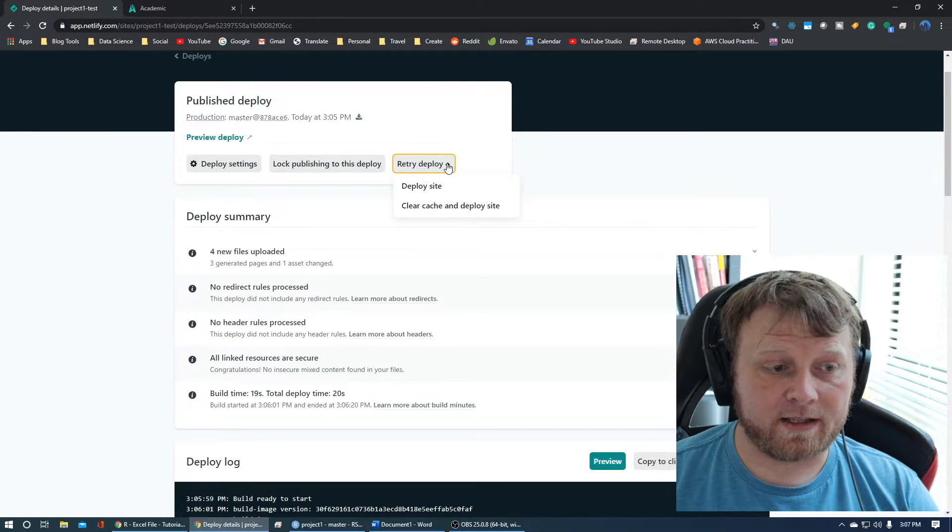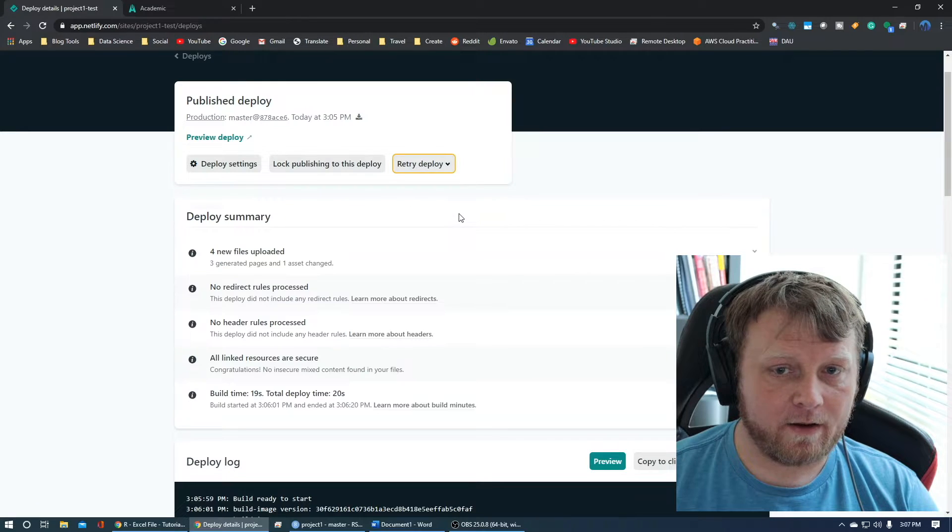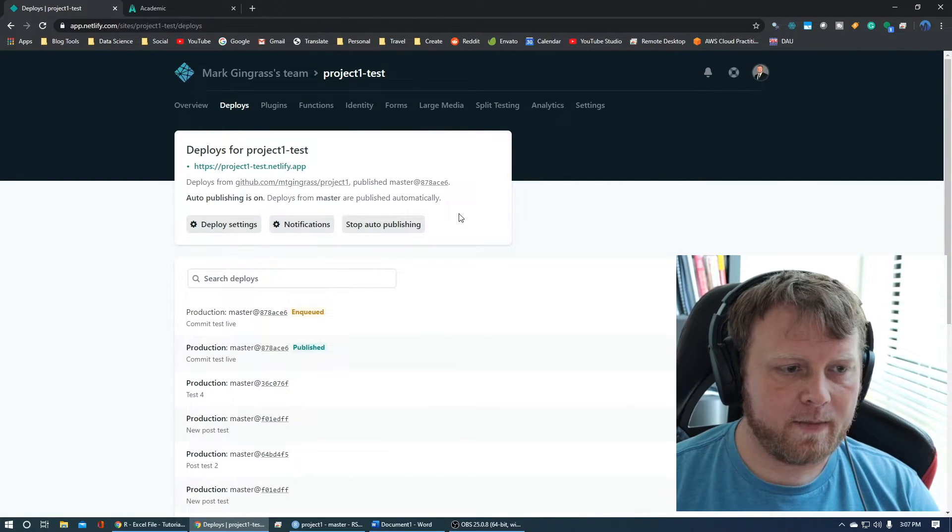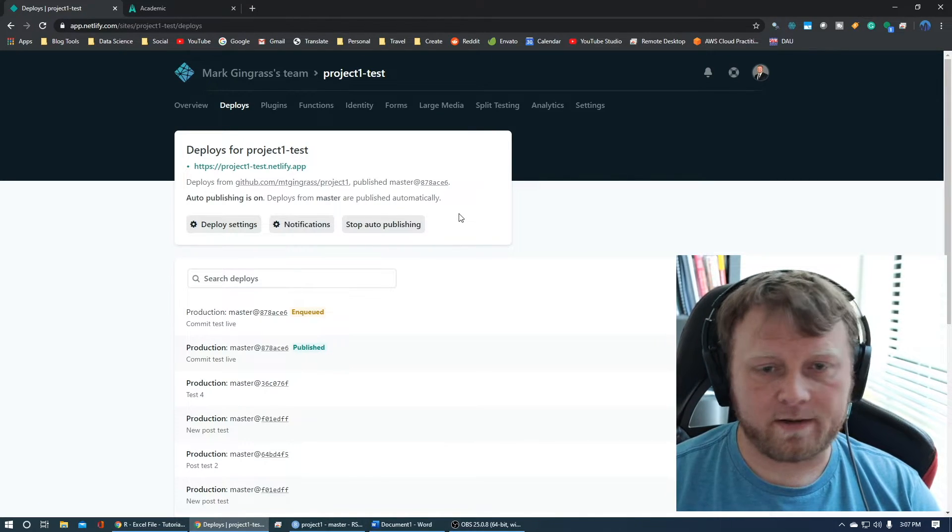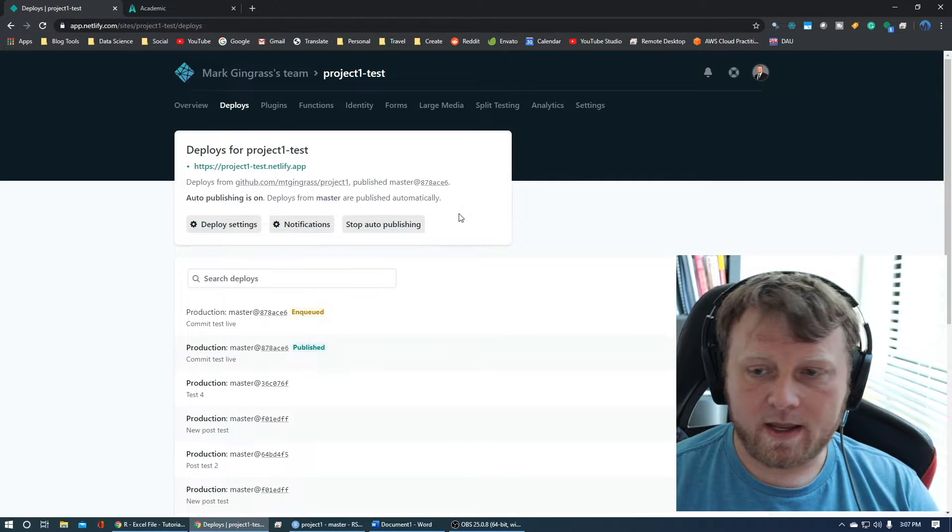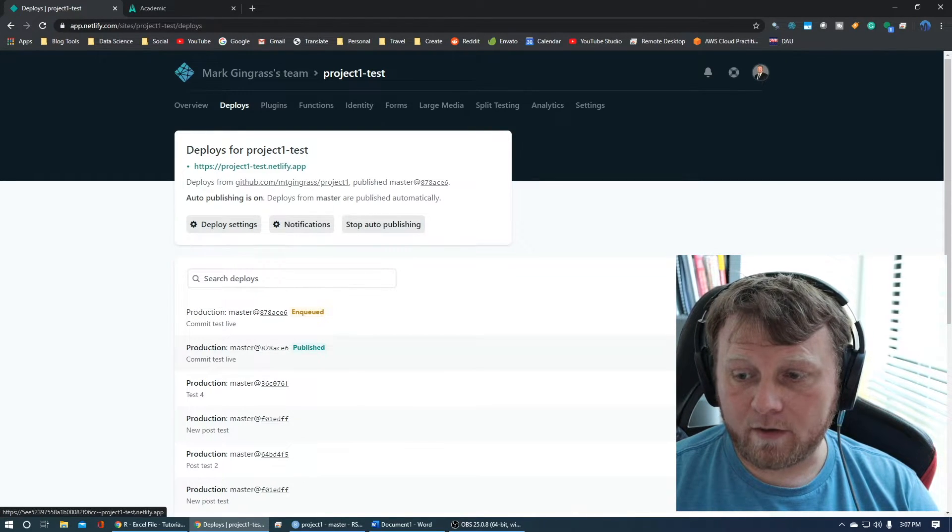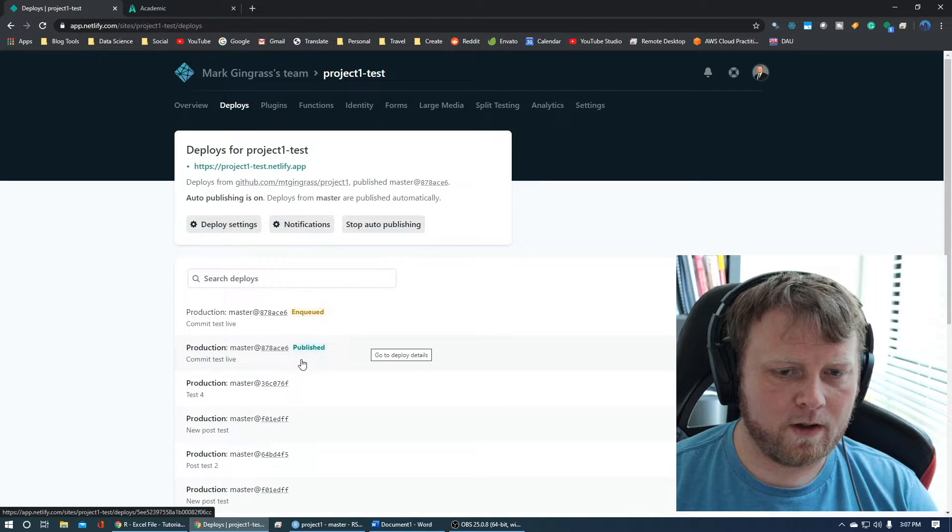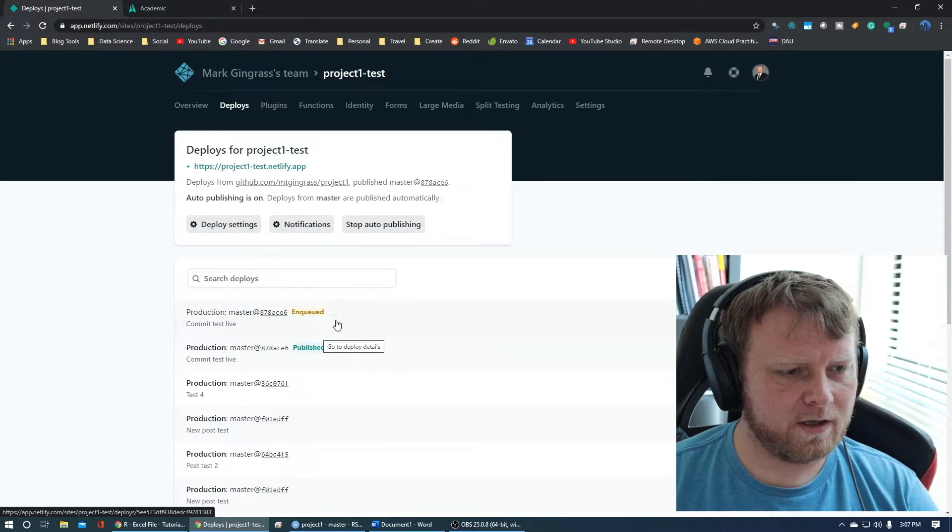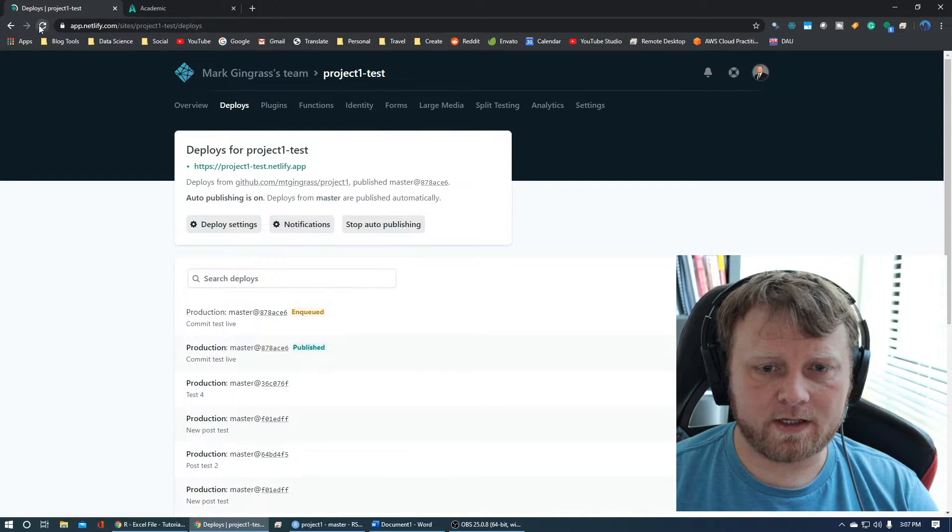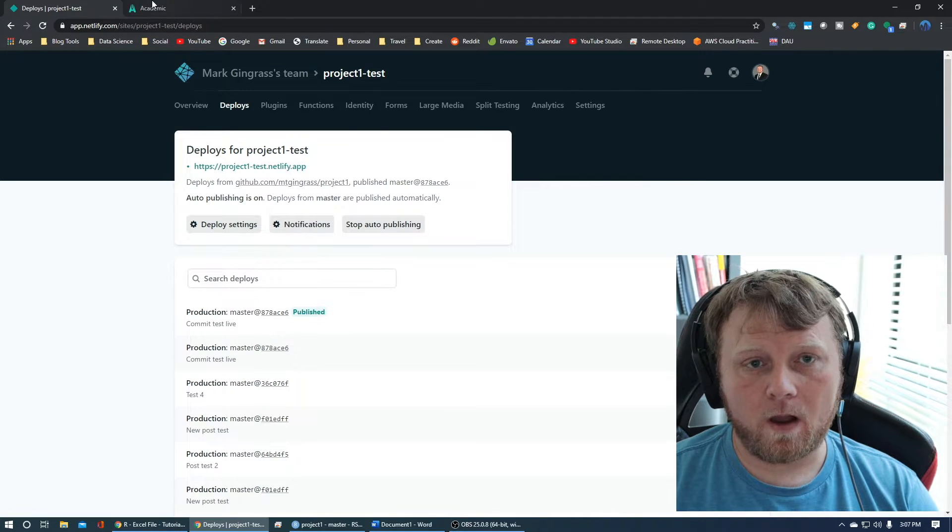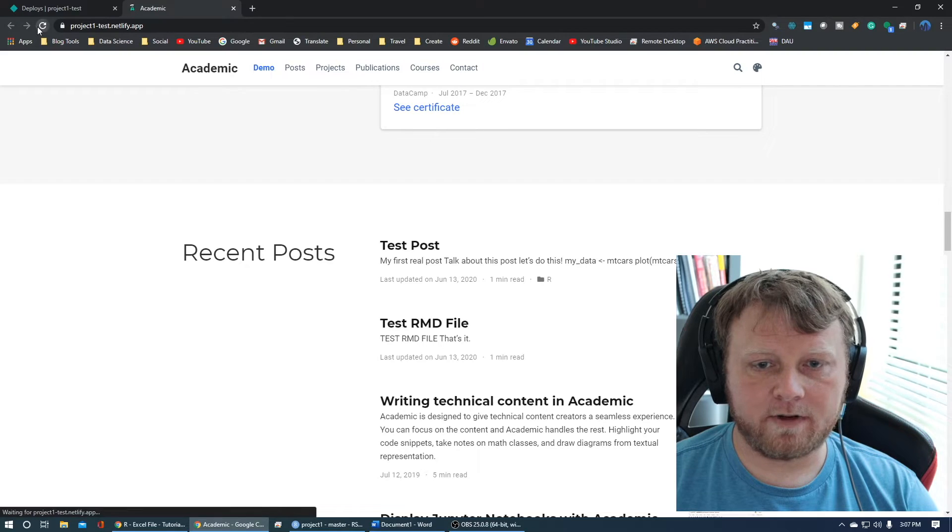That should be fairly simple to fix. Maybe it doesn't check the site that often. So let's clear cache and deploy site now automatically. There could be some settings in there that make it check only every hour or 10 minutes. I have no idea how often it'll ping that public folder to see if there's any differences. But it looks like the last deploy was 3:05 and it's 3:07 now. And it says published. So it should have worked. Let's just double check. Or what site is this? Project one test. Yes. Refresh. Test post.